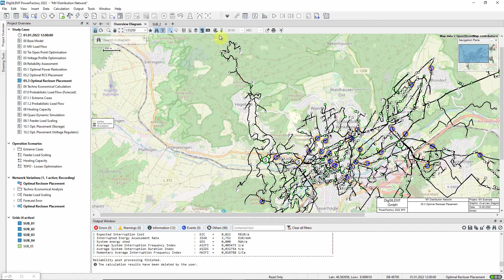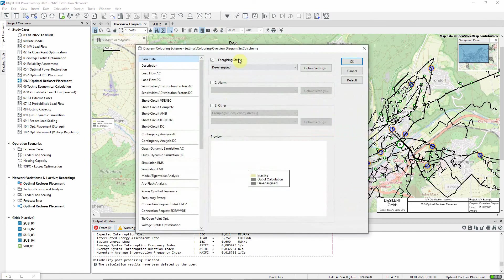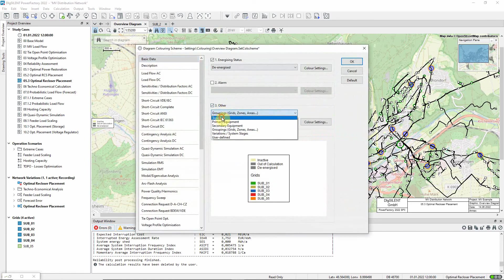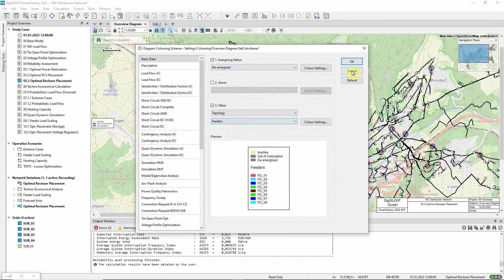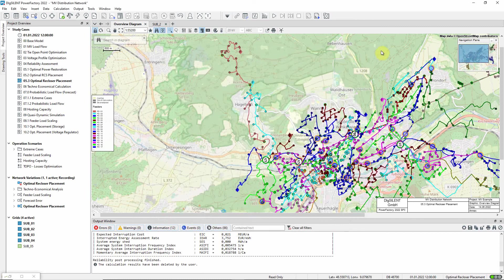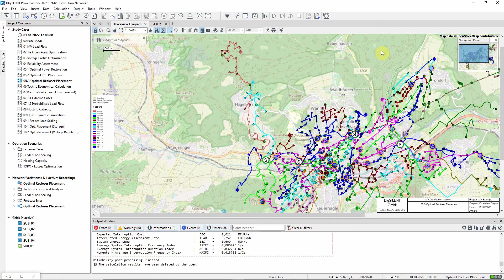If we color the network according to feeders, we can see that these two feeders, FDO1 and FDO2, are relevant, so our calculations will focus on these.